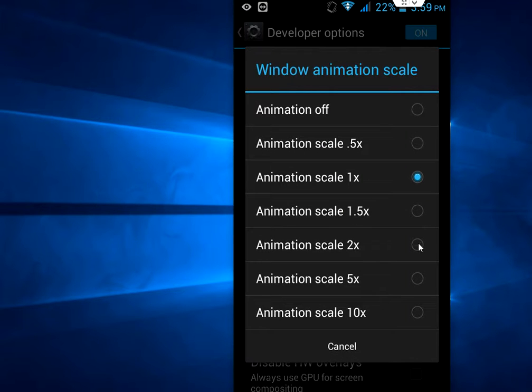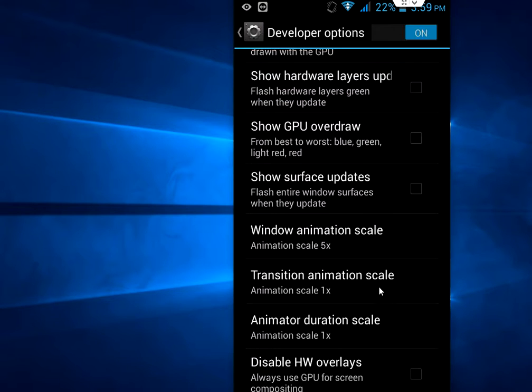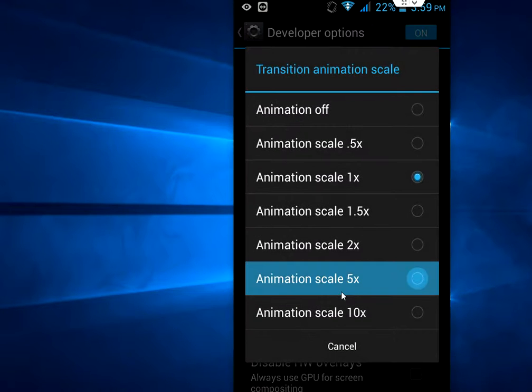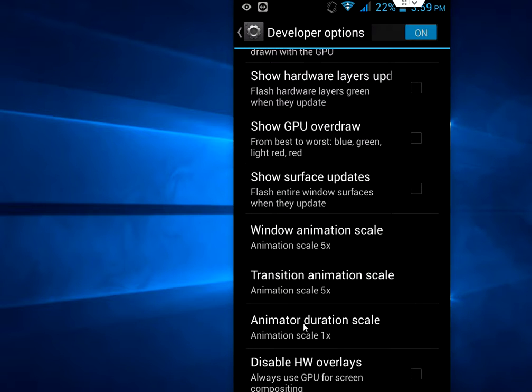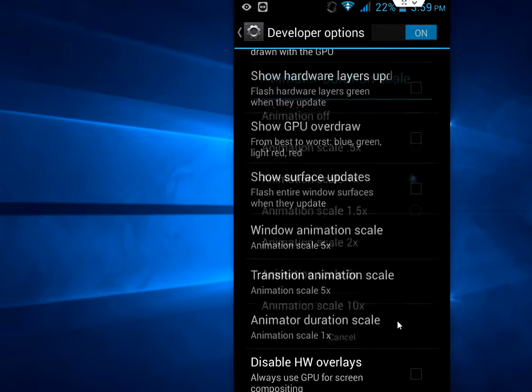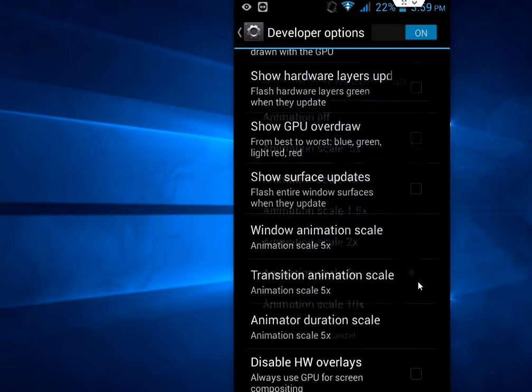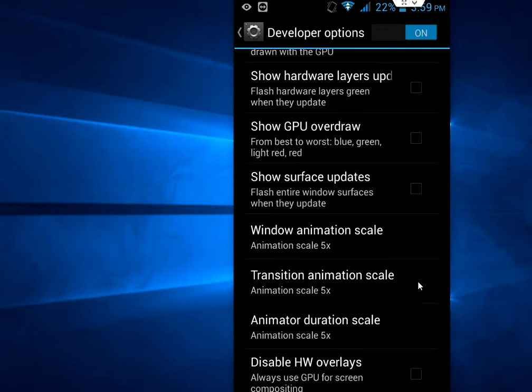I will take 5x. And this transition, I will take 5x. And animator, I will take 5x. Okay, now I will show you how it works.